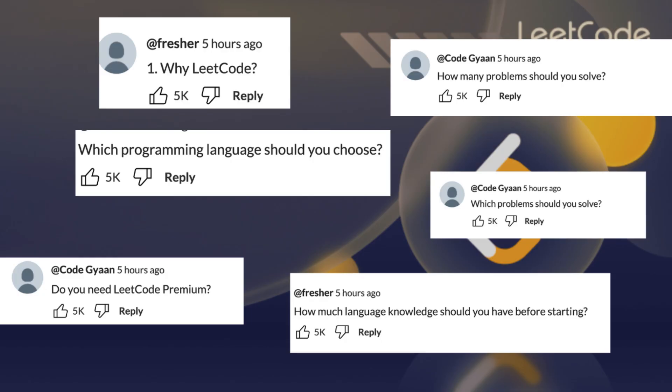Welcome to CodeGantt. Today we are going to talk about how to start solving LeetCode as a beginner by answering very common questions.